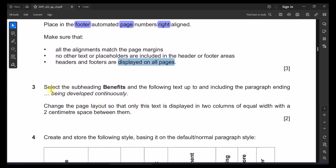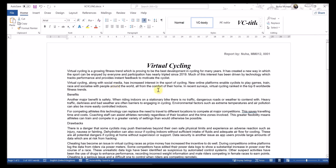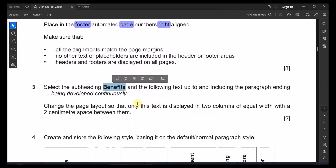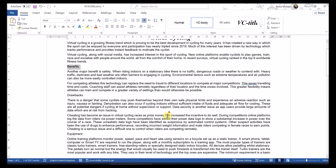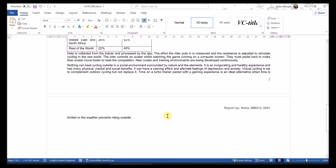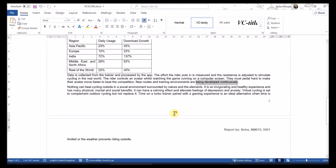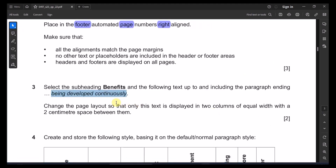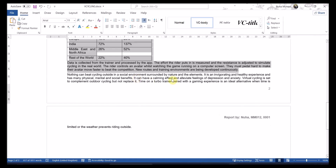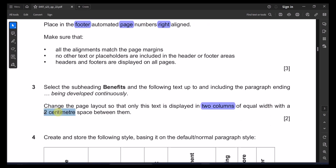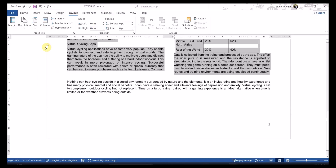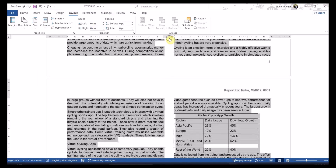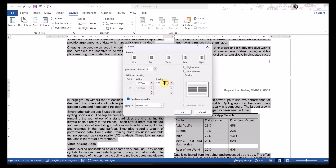Select the subheading 'Benefits' and the following text up to and including the specified paragraph. Starting from there, highlight to the indicated end point. Then change the page layout so that this text is displayed in two columns of equal width with a spacing of 2 centimeters between them. Go to Layout, select two columns, and verify the spacing is two centimeters.